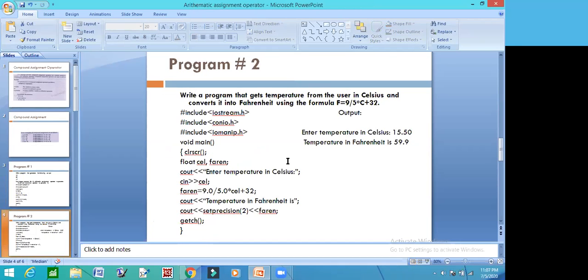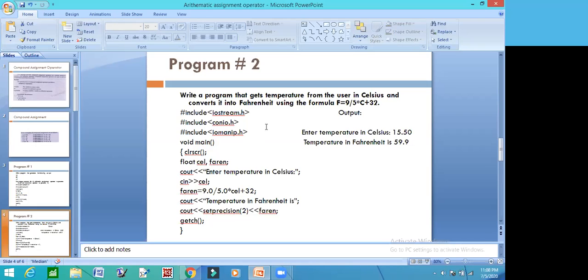Write a program that gets temperature from the user in Celsius and converts it into Fahrenheit using the formula. There is no problem here. There are two variables: Celsius and Fahrenheit. These are declared as a float data type because it is possible to use temperature.